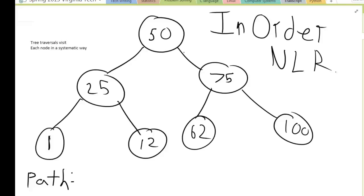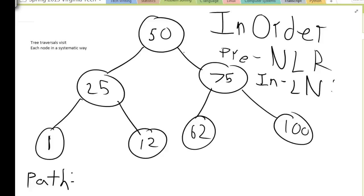In the in-order search we are going to almost replicate this algorithm, except now you'll notice in pre-order the node was the first thing we checked — it was pre-everything. In in-order we are going to put the node in the middle, so it's going to go L, N, R. You check the left, then if you have already gone left you go to the node, and then if you've already gone to the node you go right.